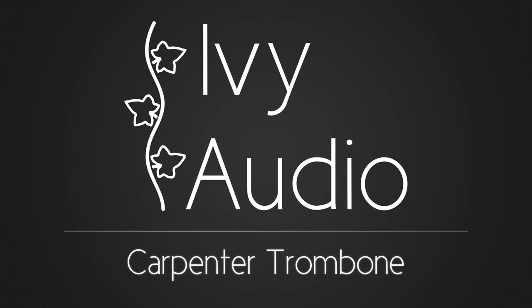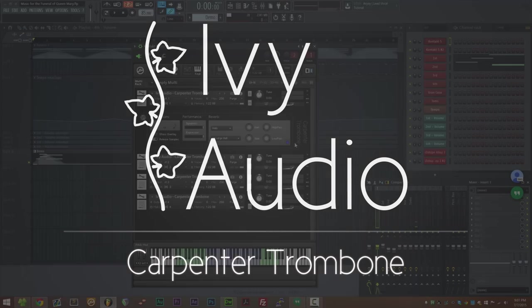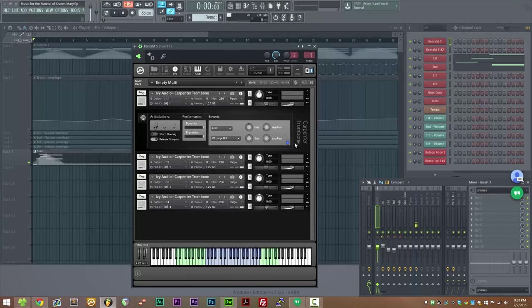Hi there guys, this is Simon from IV Audio. Today I'm going to be giving you an overview of Carpenter Trombone. Carpenter Trombone is a solo trombone library performed by my friend Dylan Carpenter. It focuses on highly realistic legato playing and also includes a nice staccato articulation. So let's jump right in.